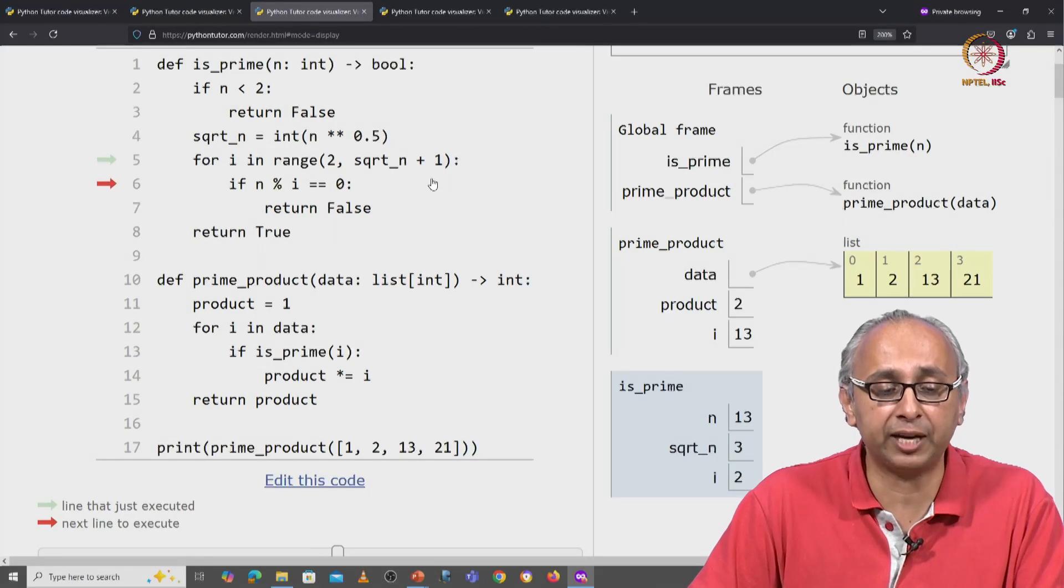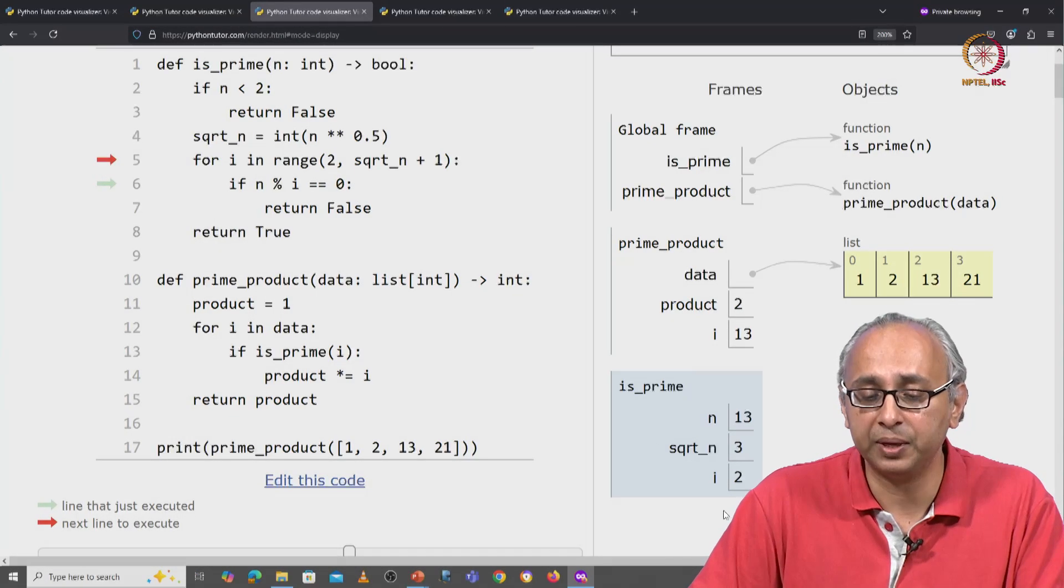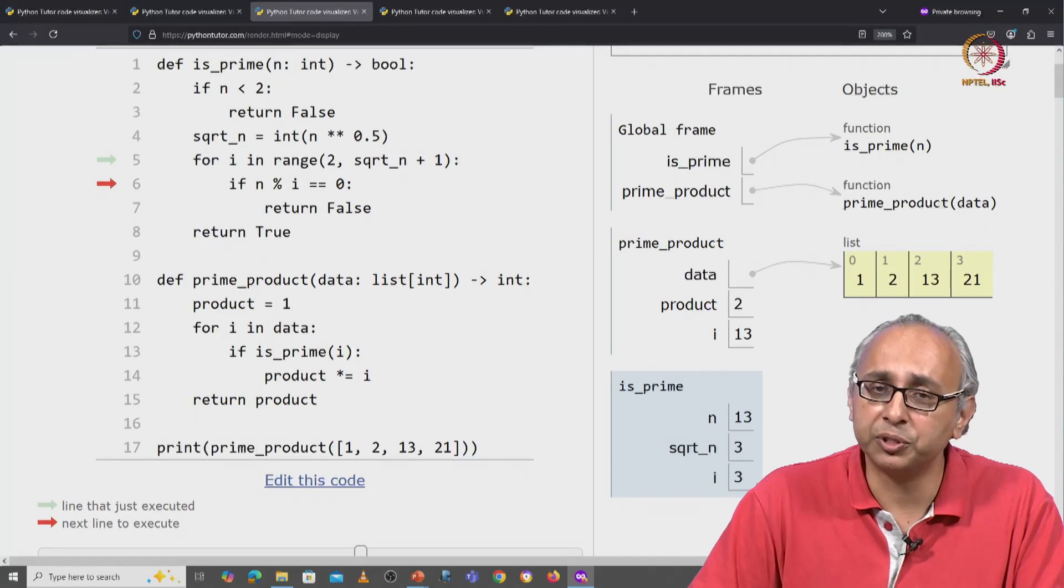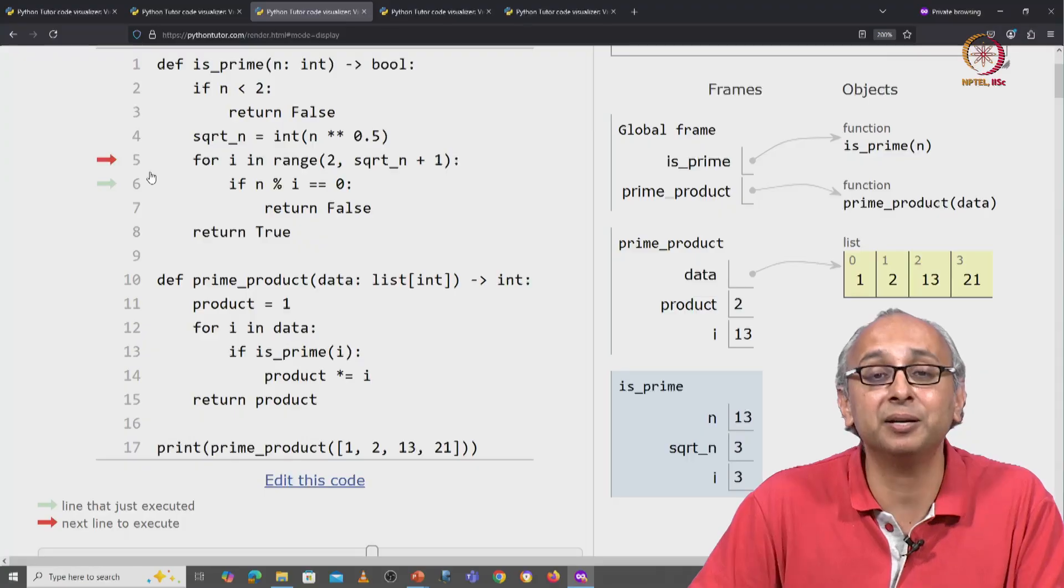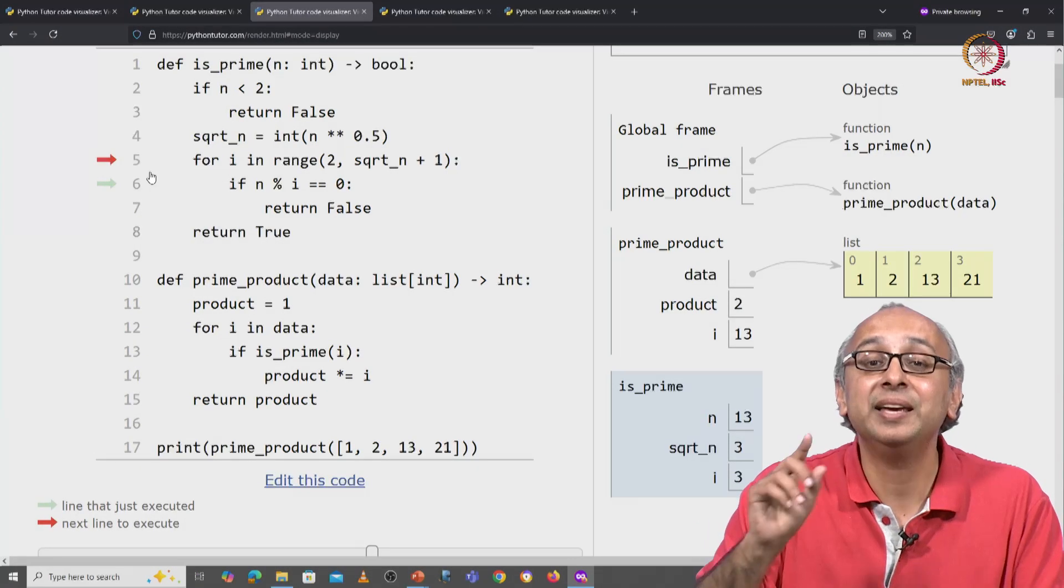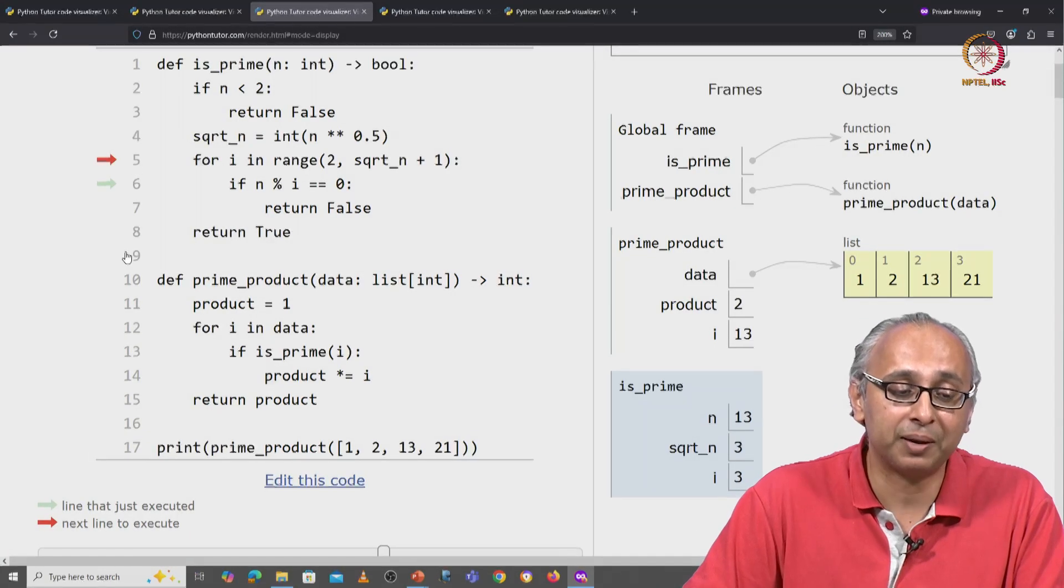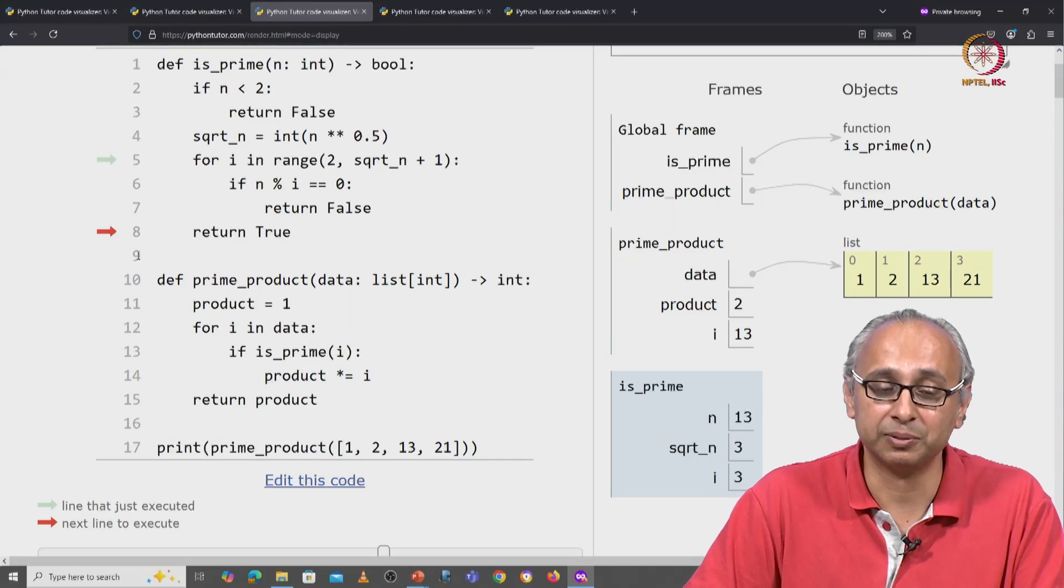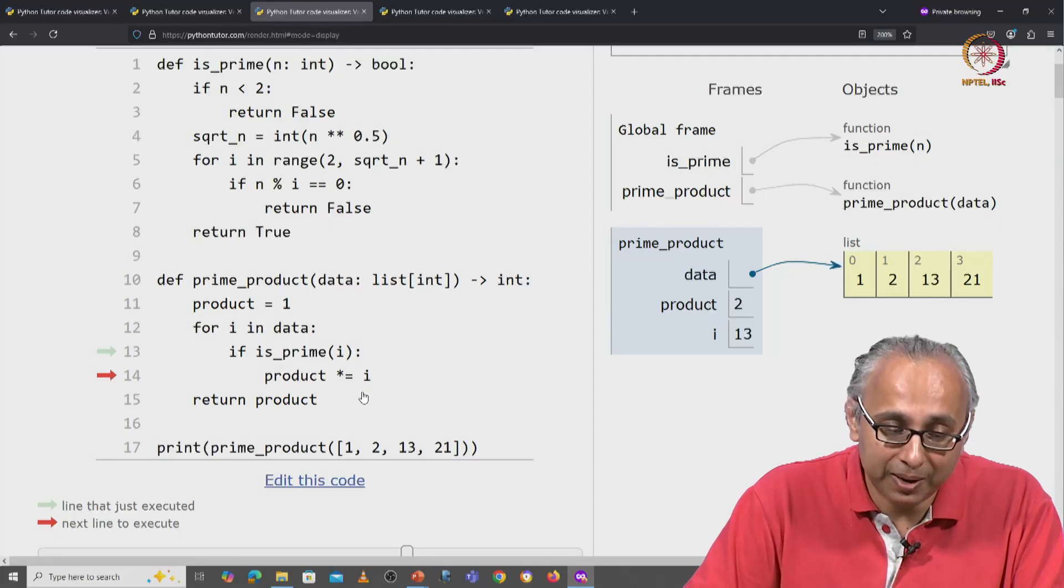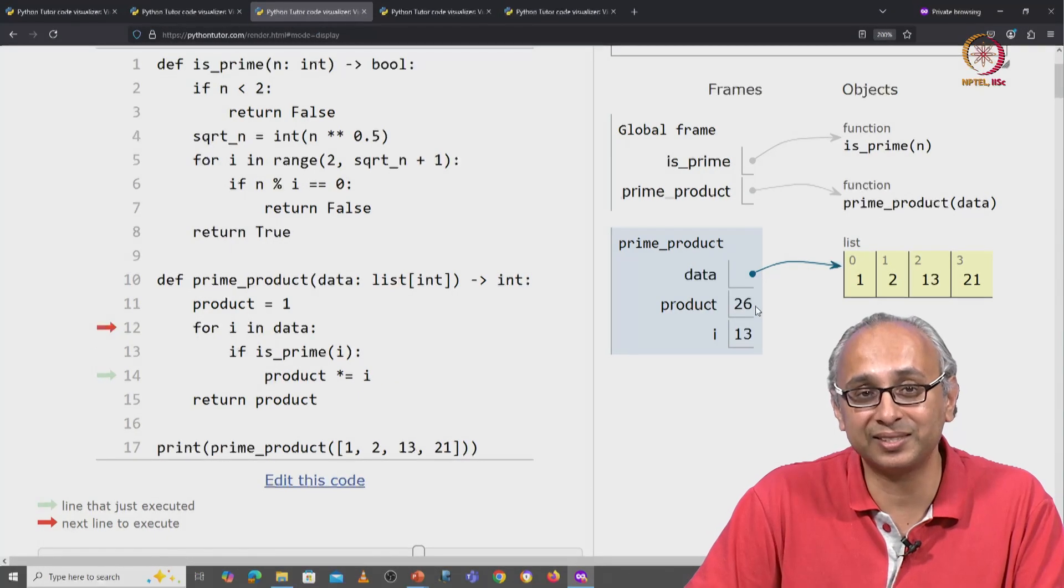Now is 2 a factor of 13? No it is not, 13 is an odd number. So we examine 3. Is 3 a factor of 13? No it is not. So again, the red arrow comes up here because we have to check if there are more values to look at. In this case, there are no more values to look at. So the red arrow comes out here and once again, we return true. 13 is a prime. And since it is a prime, we will take 13 and multiply it into our accumulator and our accumulator now becomes 26.